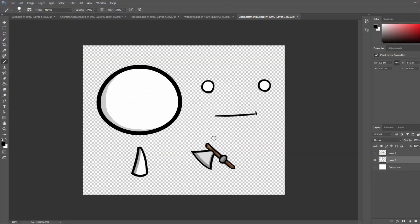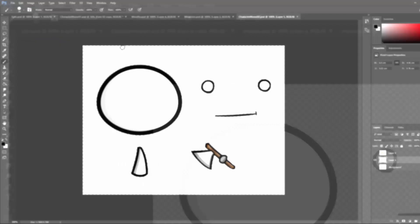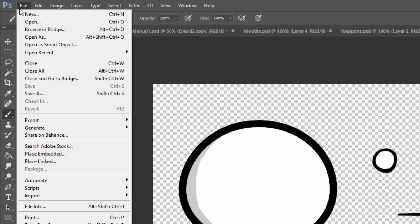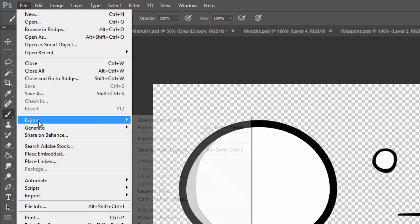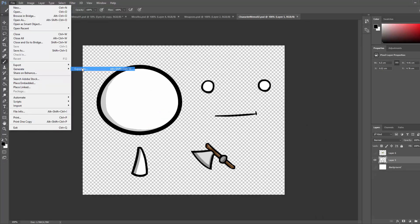Once again, all these steps can be applied with any other 2D application that has a simple layer system such as GIMP or even Paint. Alright, now we are going to export these different files, so we're going to go to File, Export As. Just remember to turn off the background layer so we have a transparent background.